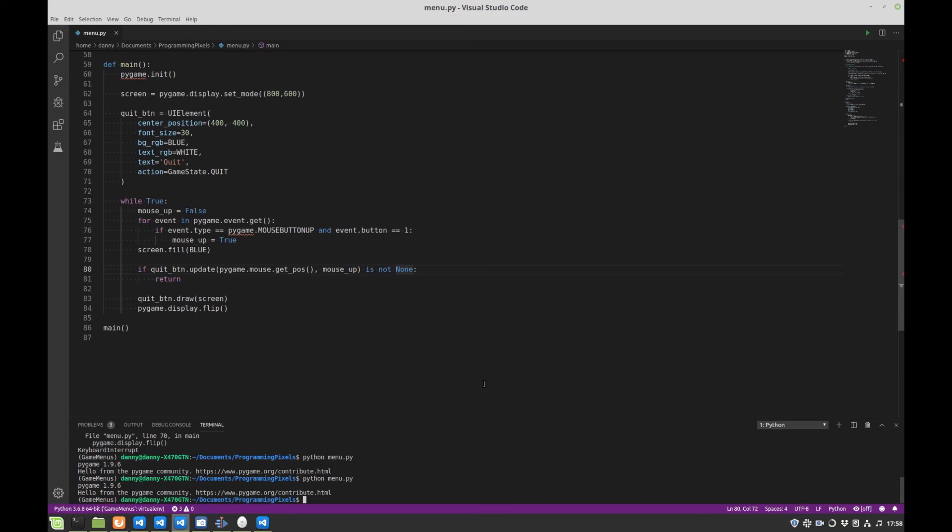Okay, so that was a much shorter part than part one. I hope you'll come back for part three, where we'll add a couple more buttons, get a bit more real game flow going, more than just a quit button.